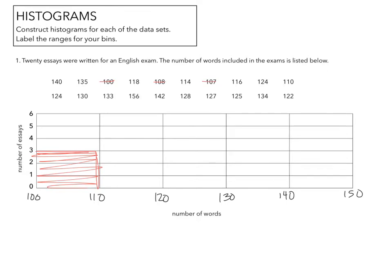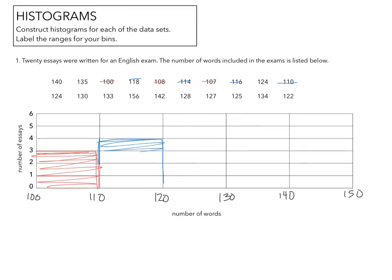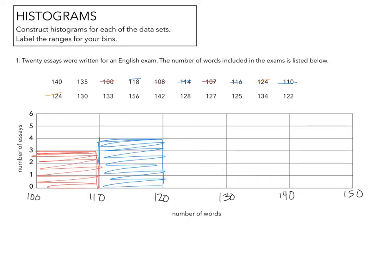And then between 110 and 120. So 1, 2, 3, we're going to include the 110 for this one, 4. And then between 120 and 130, I have 1, 2, 3, 4, 5, 6.